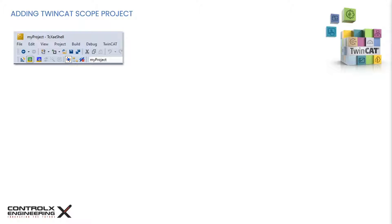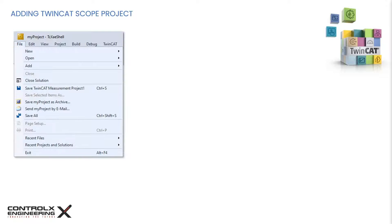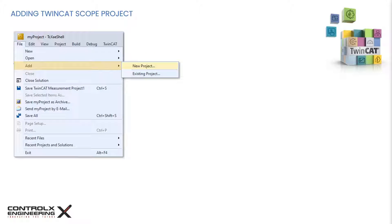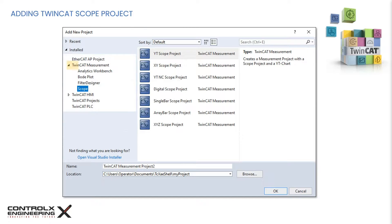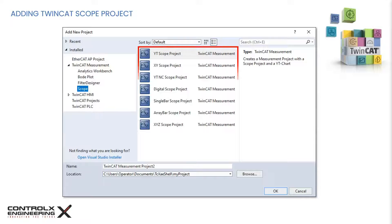To add a measurement project to our existing solution, navigate to the file menu, click add, and then new project. In the pop-up window, navigate to TwinCAT measurement and select scope. You will be presented with the various scope project options.